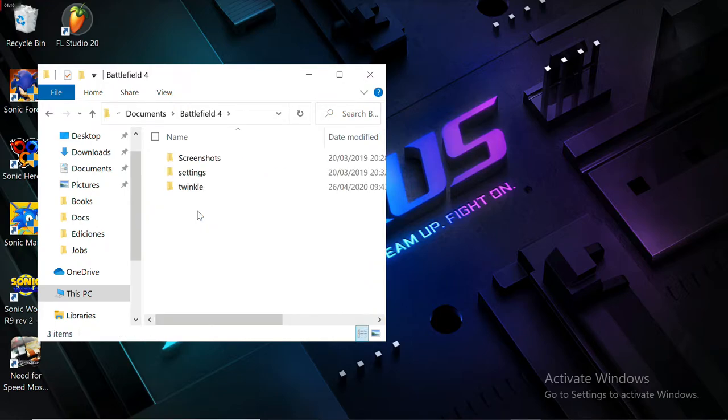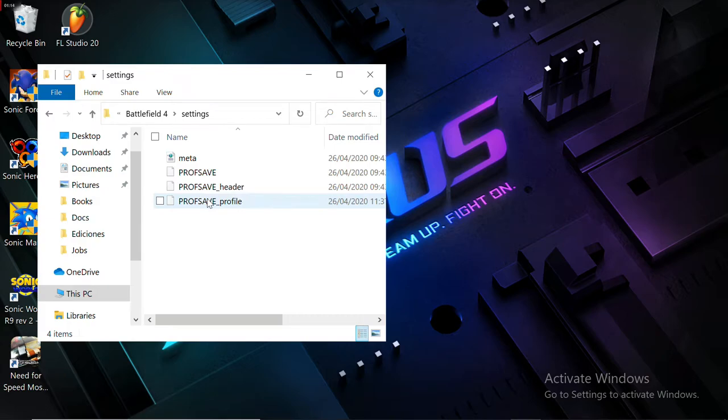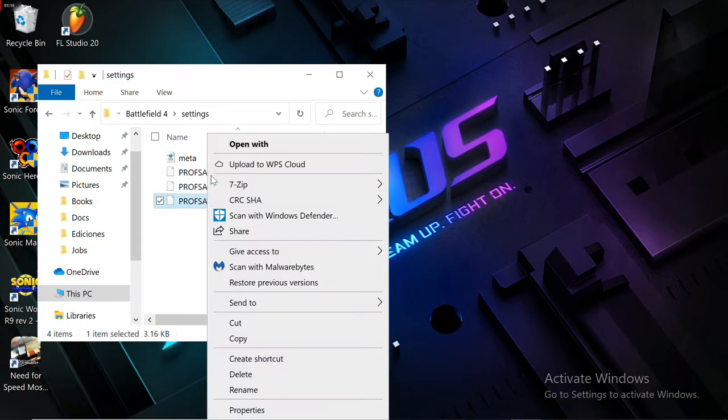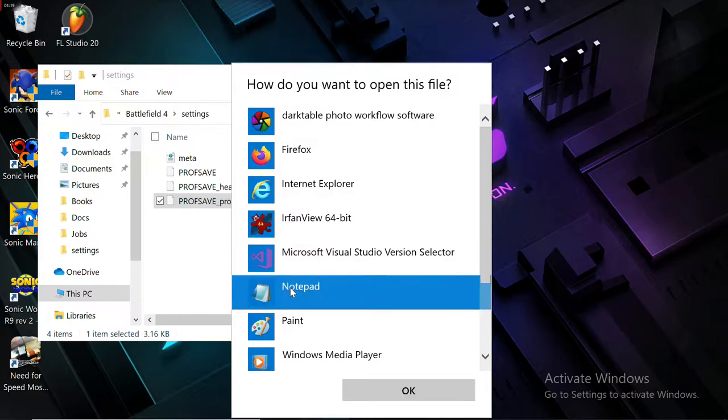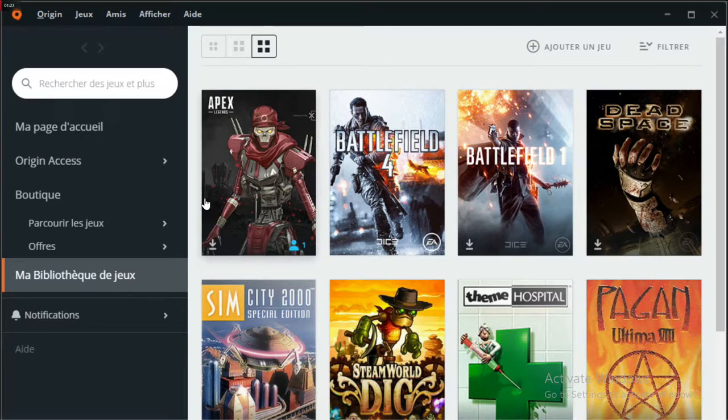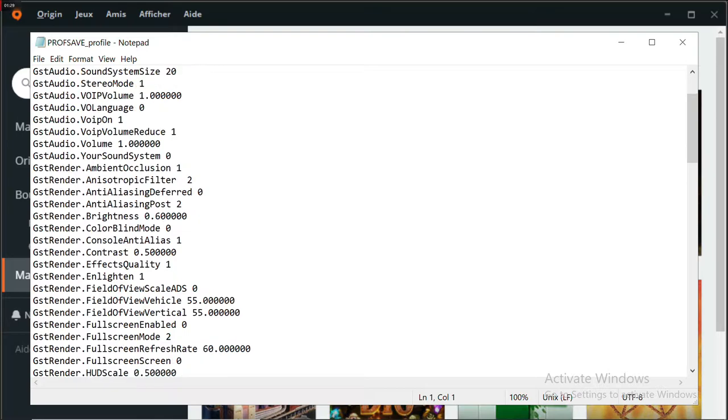This is pretty easy. Just open the Battlefield folder, then the Settings folder, then the ProfSave profile with Notepad. We're going to set the value of the GstRender.MantleEnable function.